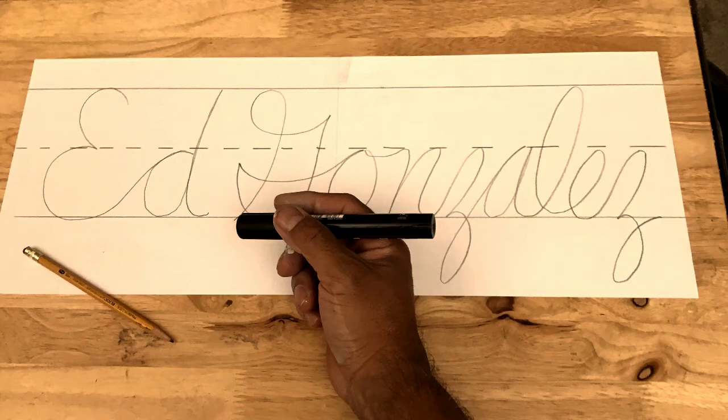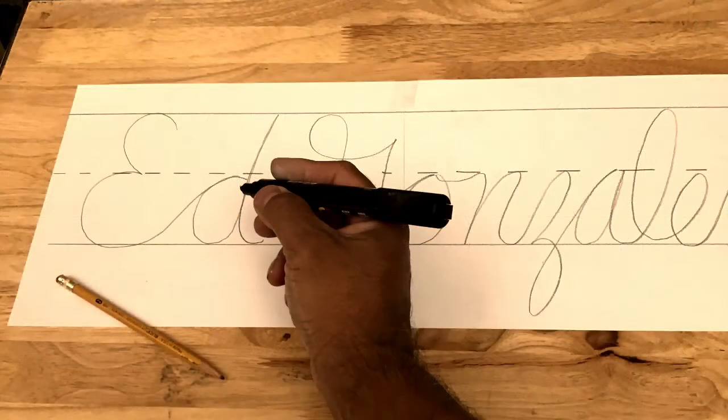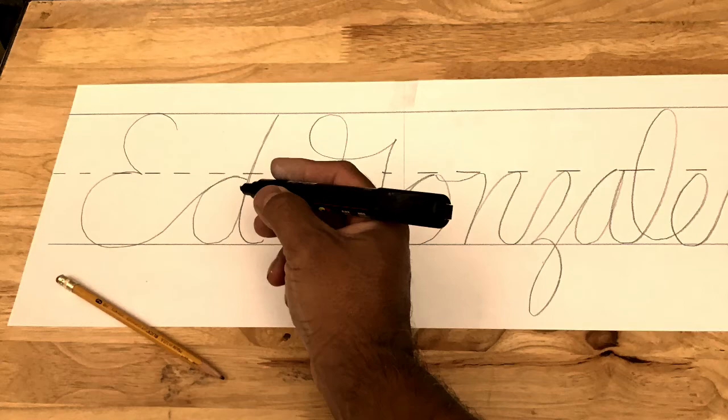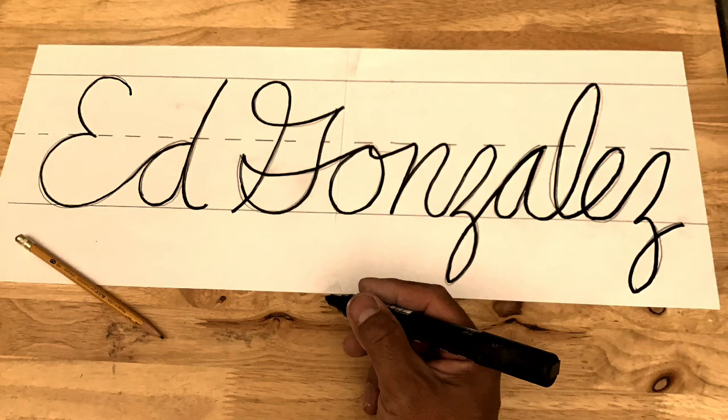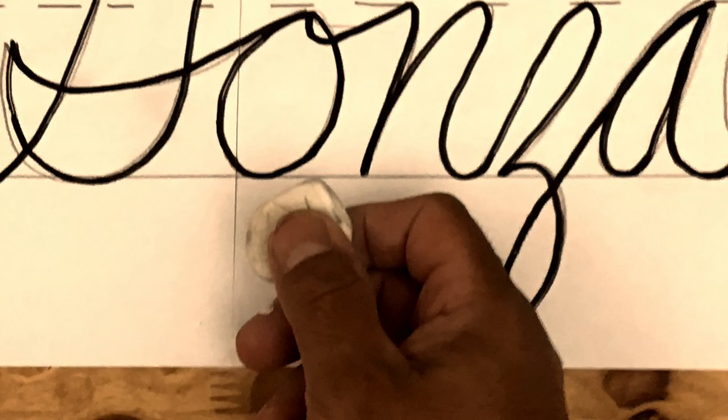Then you're gonna get a marker and go over it with marker, because now it's permanent. Be careful, do a nice job outlining in marker. And then when you've done it in marker, you're gonna get an eraser and erase all the pencil.